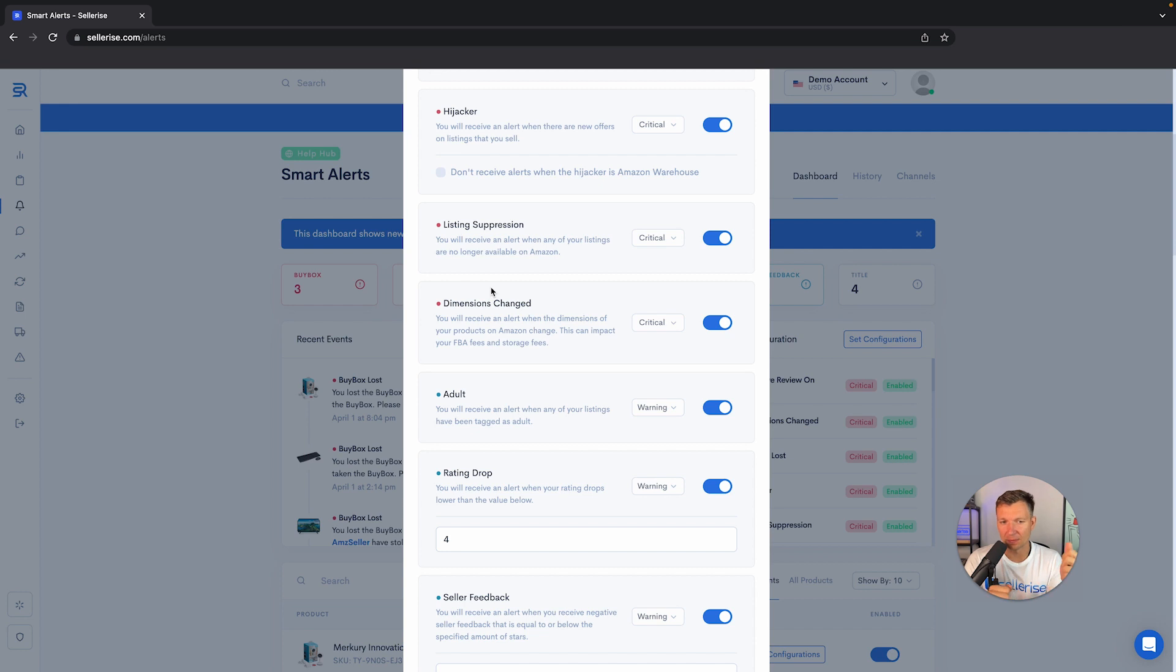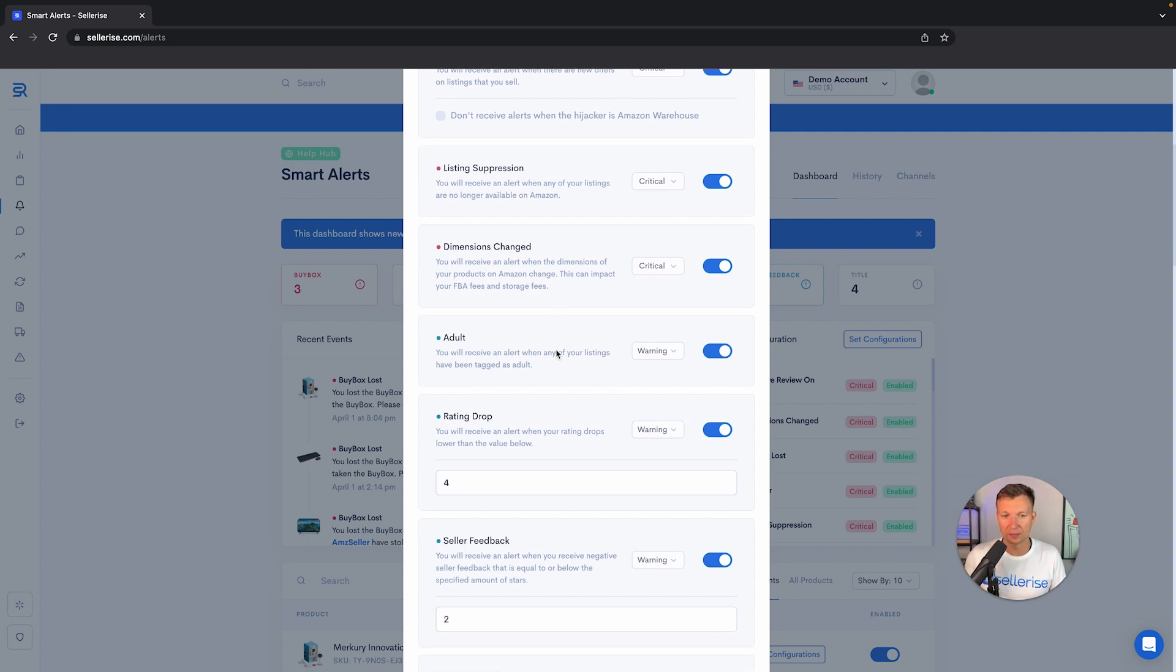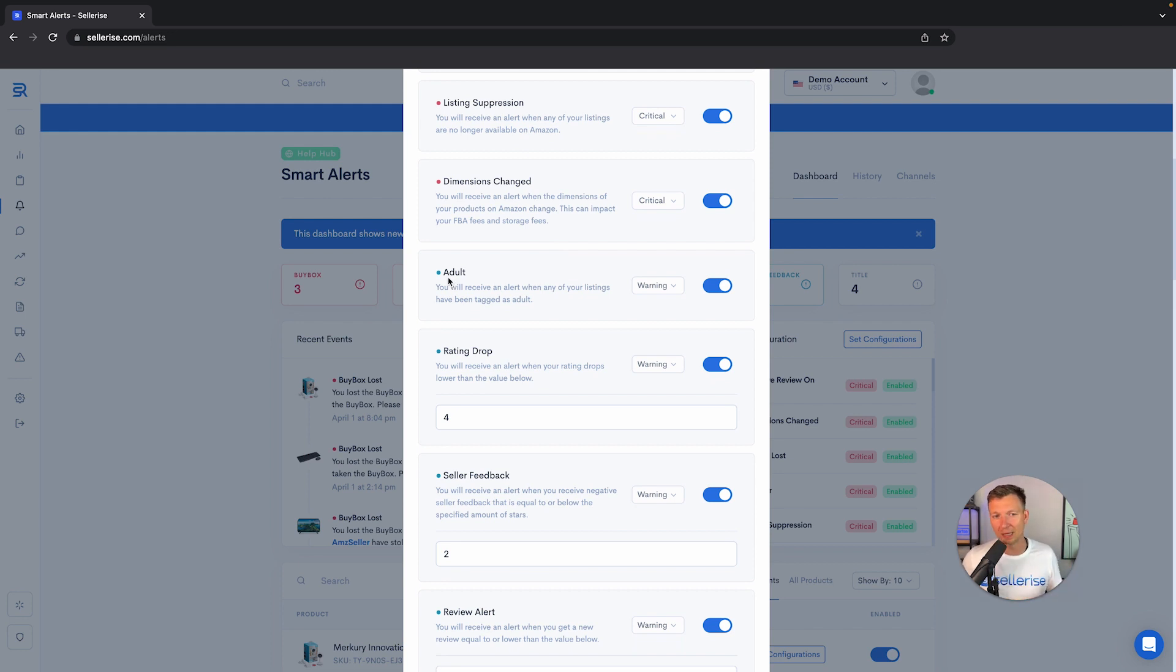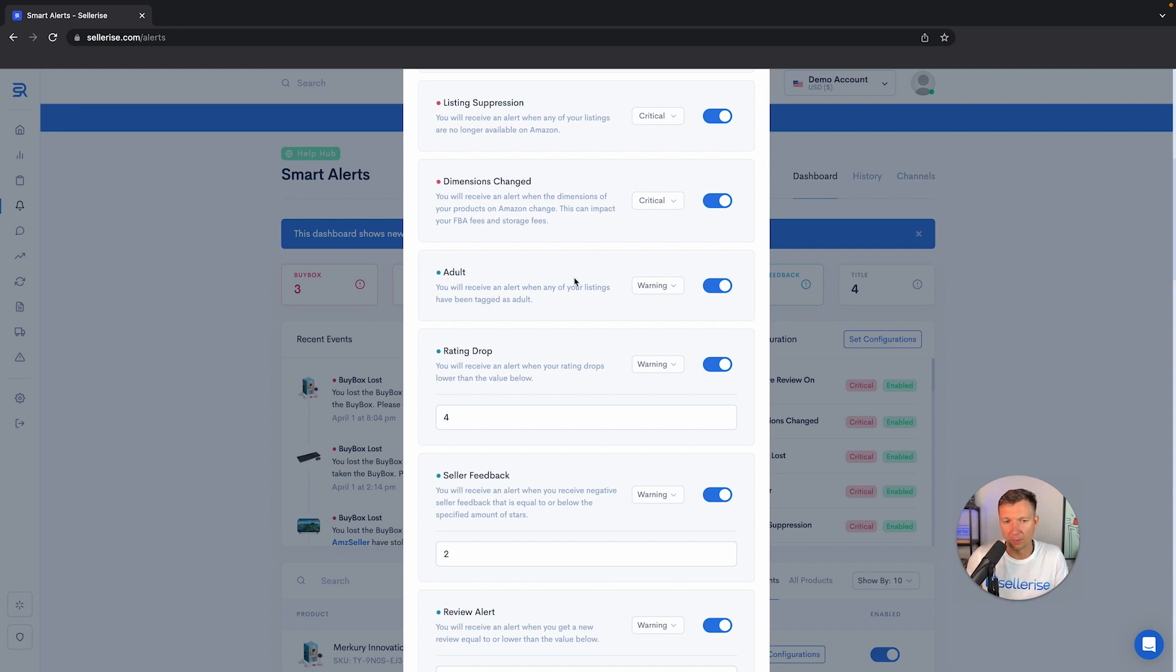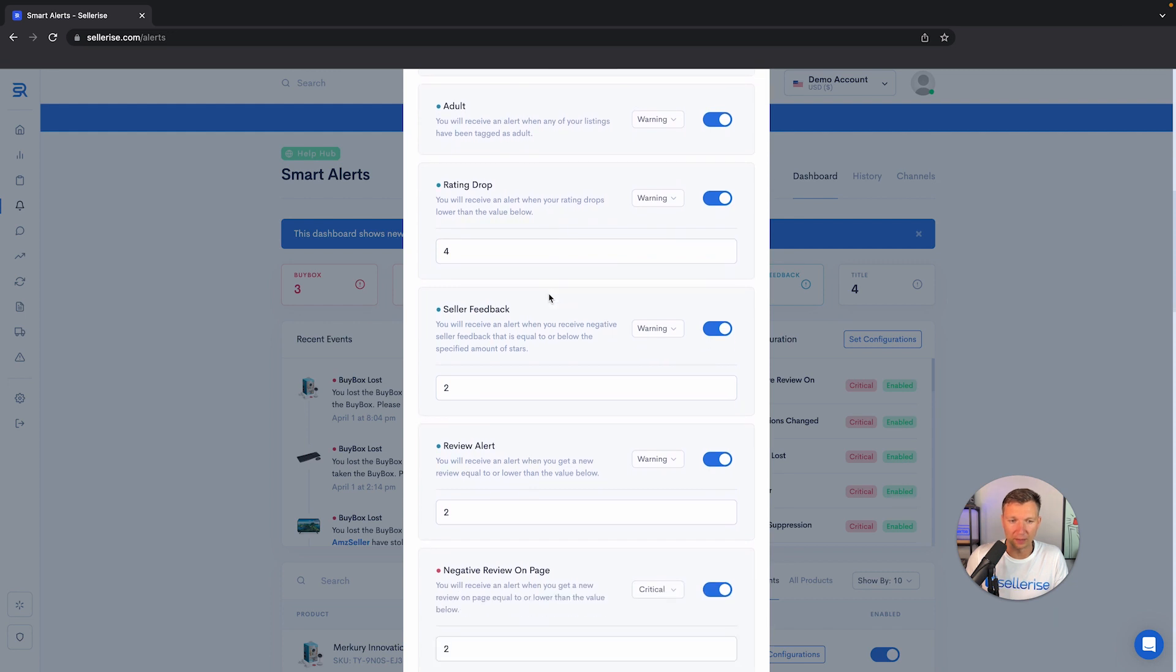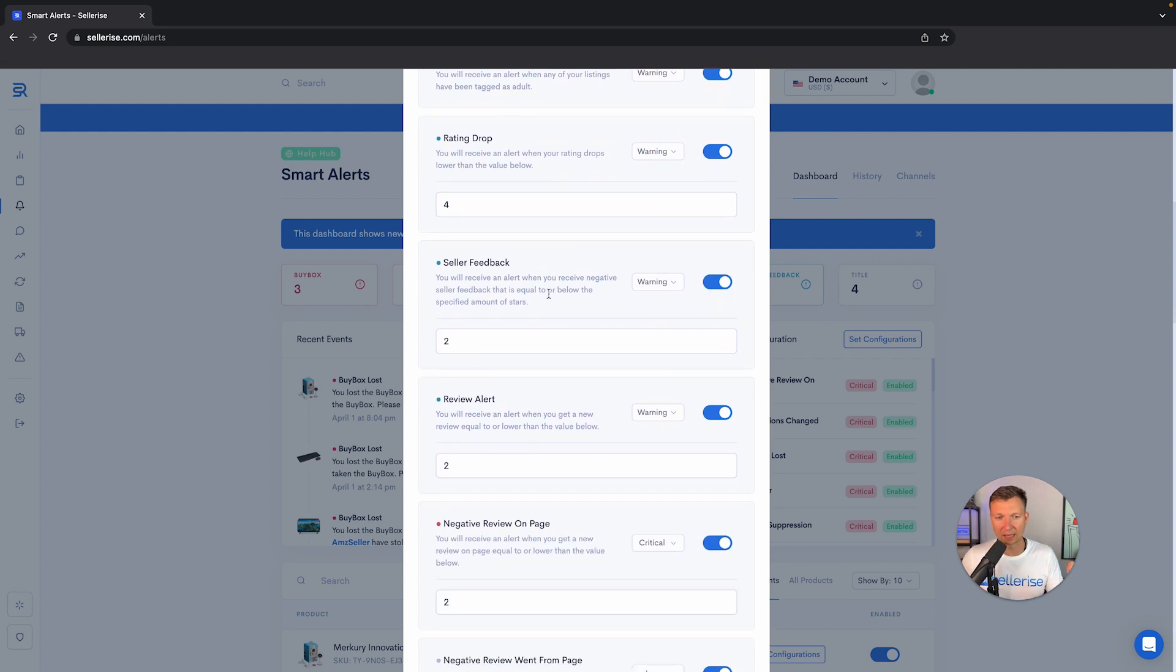Hijackers, listing suppressions, dimension changes from Amazon—that's very common, especially if you sell products in flexible packaging. They can sometimes measure incorrectly and then start to charge you more fees. We also monitor this. Sometimes Amazon can put you in adult category or sexual wellness. This way, all your PPC would be disabled and your ranking drops. This is one of the most crucial alerts, I believe, if it happens to your listing.